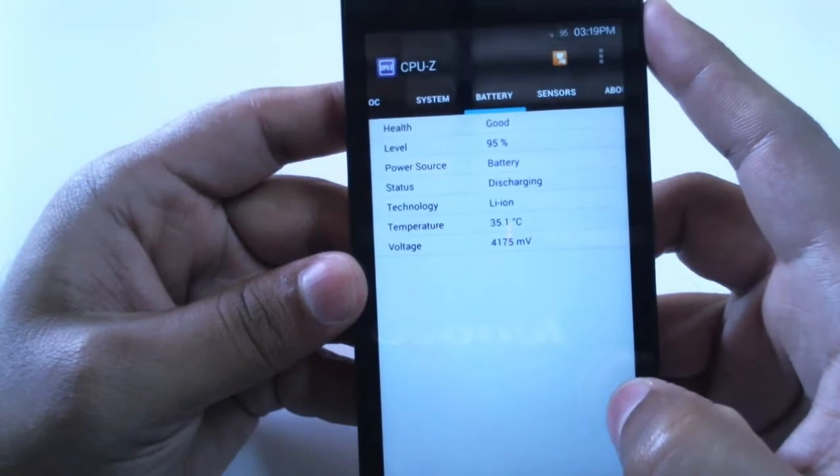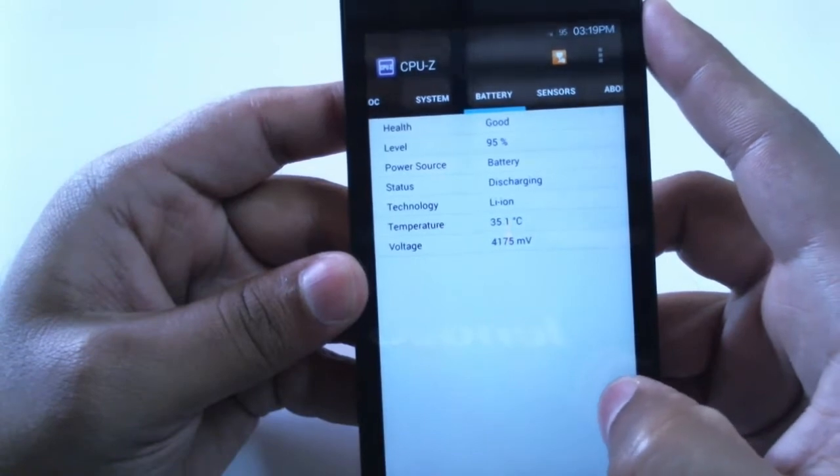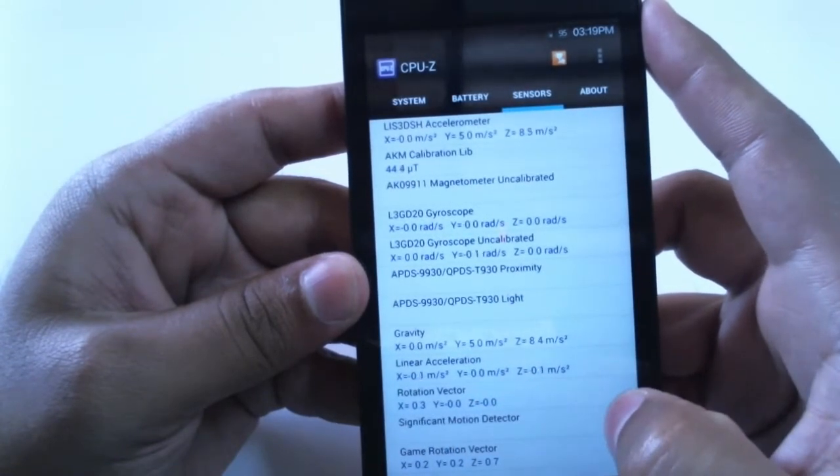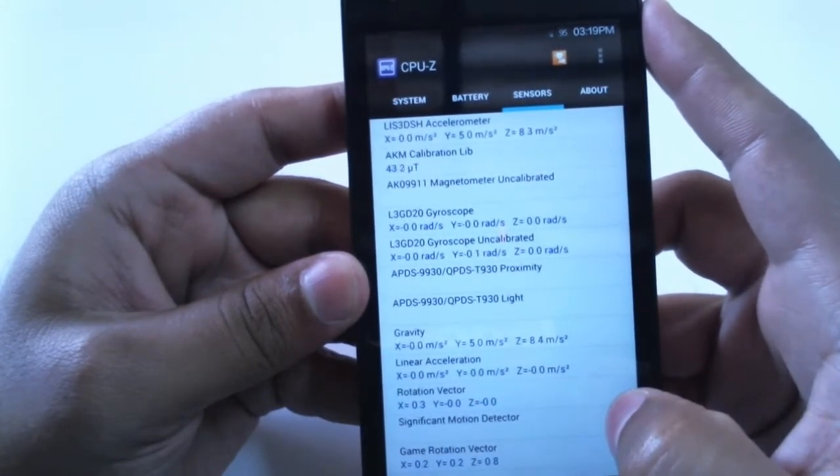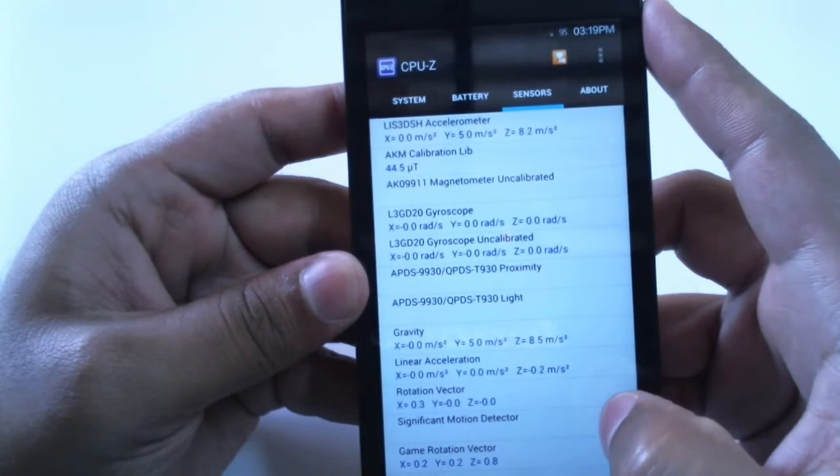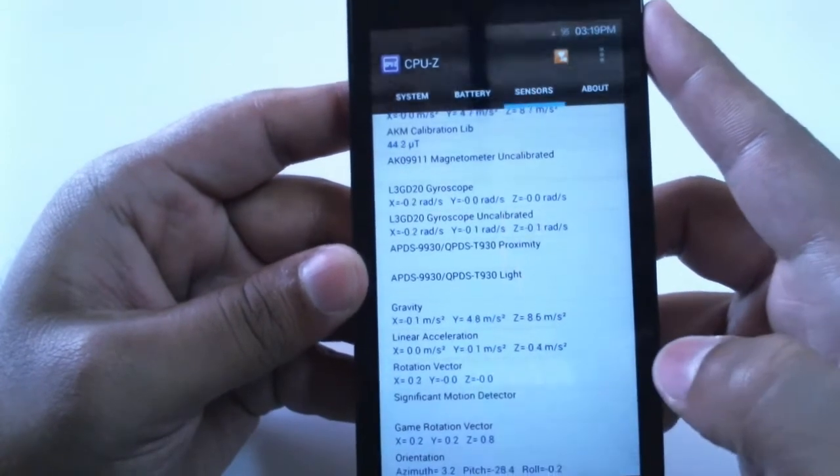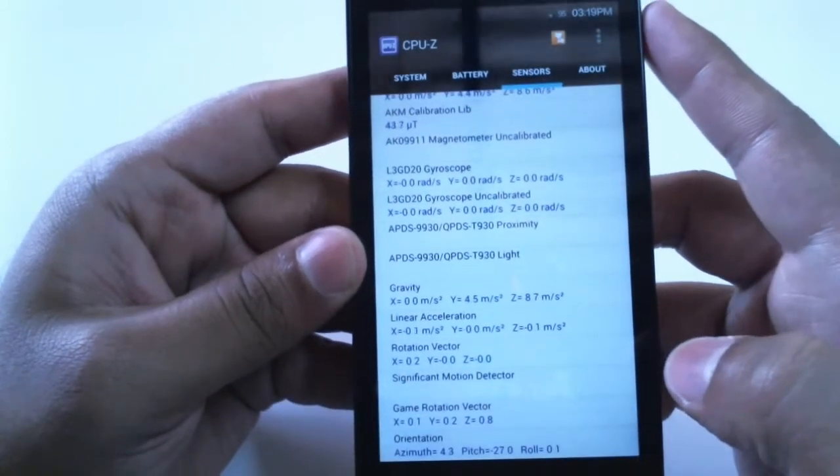To further enhance the user's experience it includes a good list of sensors including light sensor, accelerometer, proximity, compass and gyroscope.